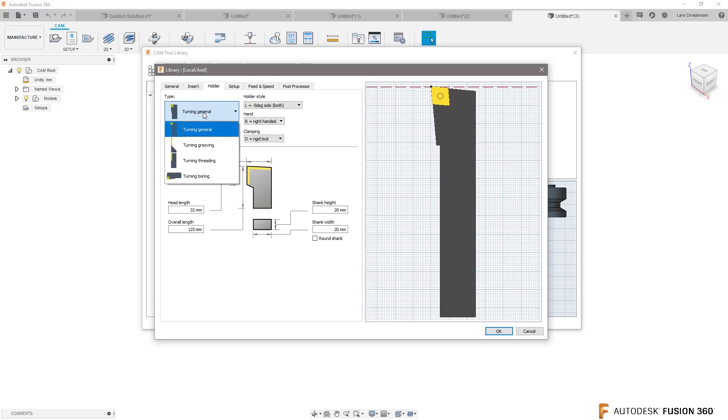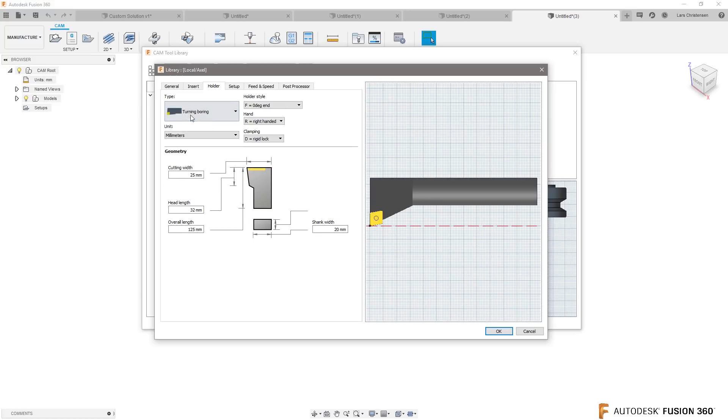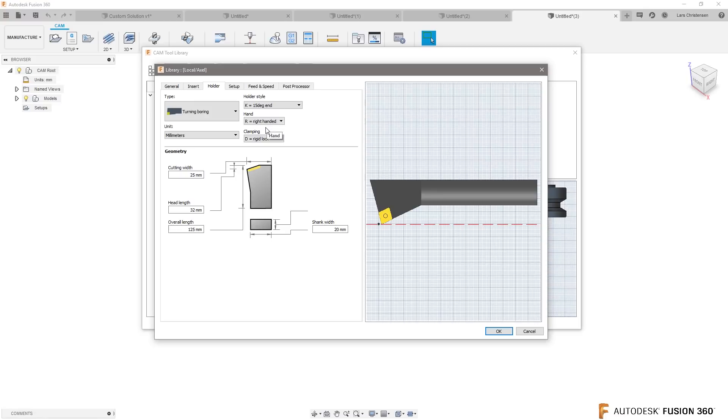So you can actually go in and do a turning boring bar and there's a lot of different options in here. It could be like a 15 degree tool which actually looks pretty close to what you have. But you also have a custom function down here.